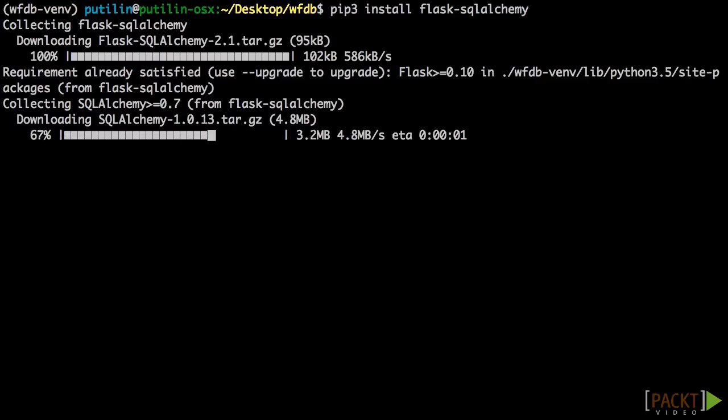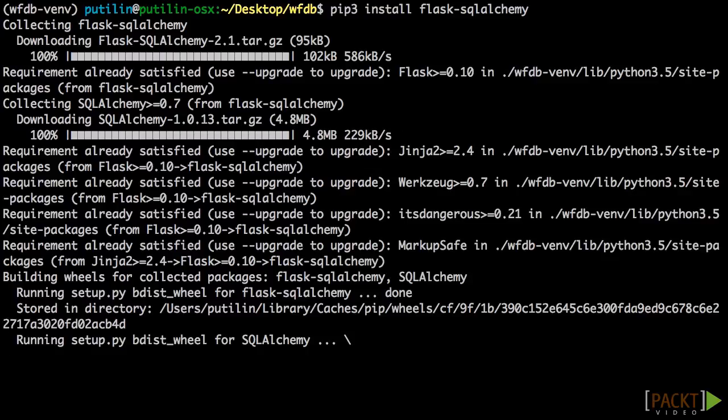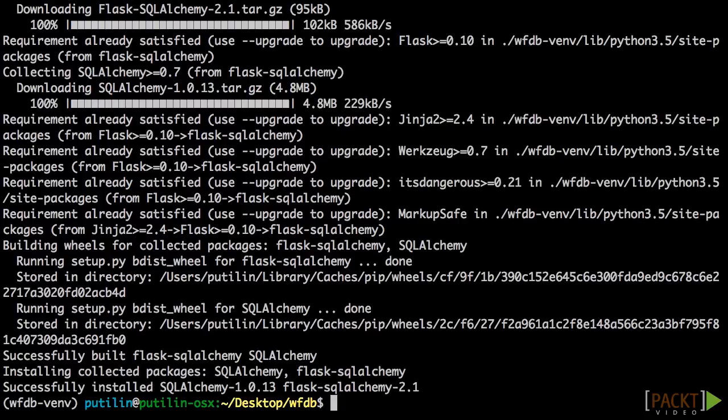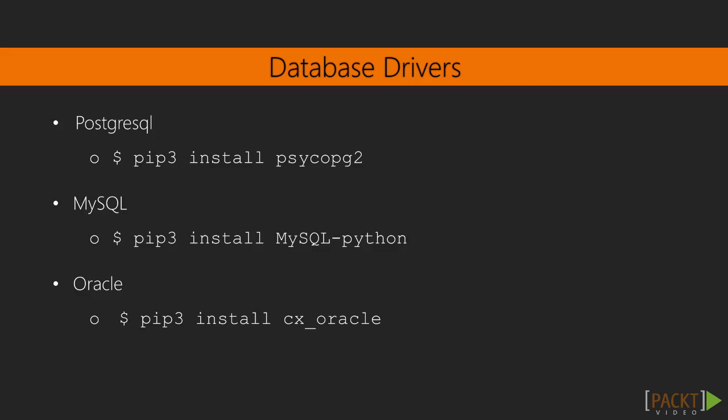Flask SQLAlchemy is a library that provides a bridge between SQLAlchemy and Flask. It provides some utility functions and allows configuring SQLAlchemy through Flask's configuration system. Depending on the database of your choice, you will also have to install a second library to allow SQLAlchemy to communicate with it.